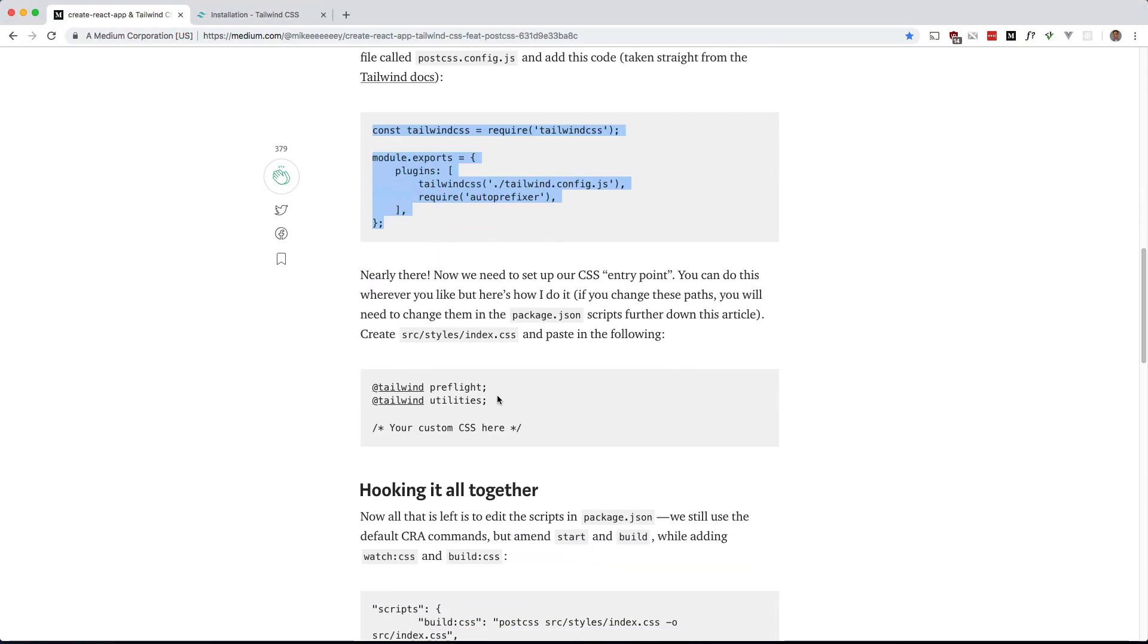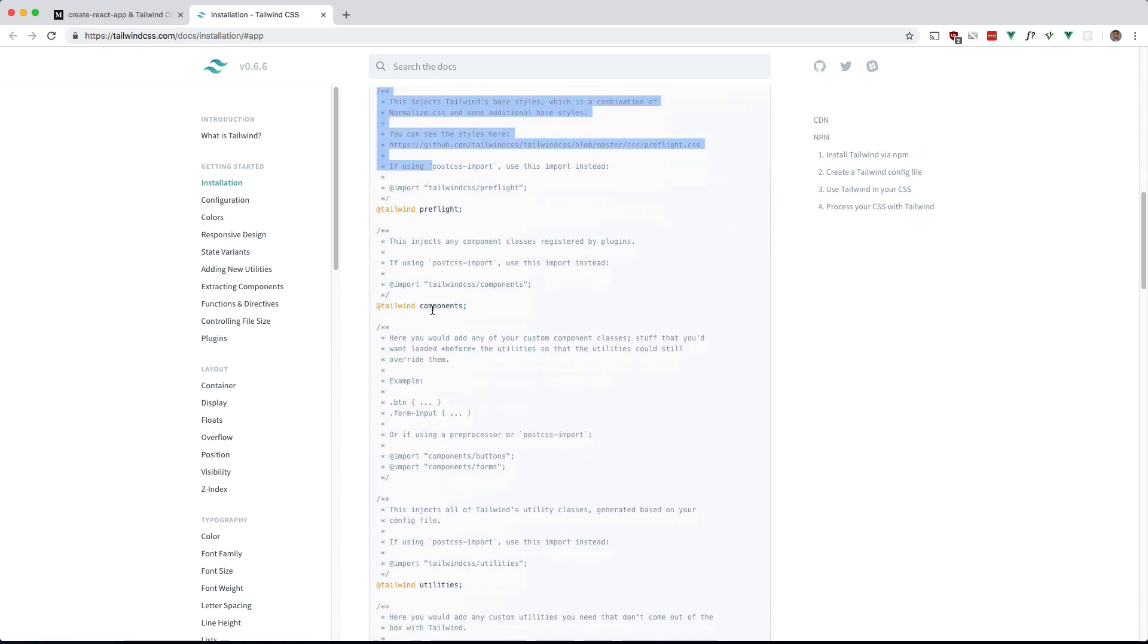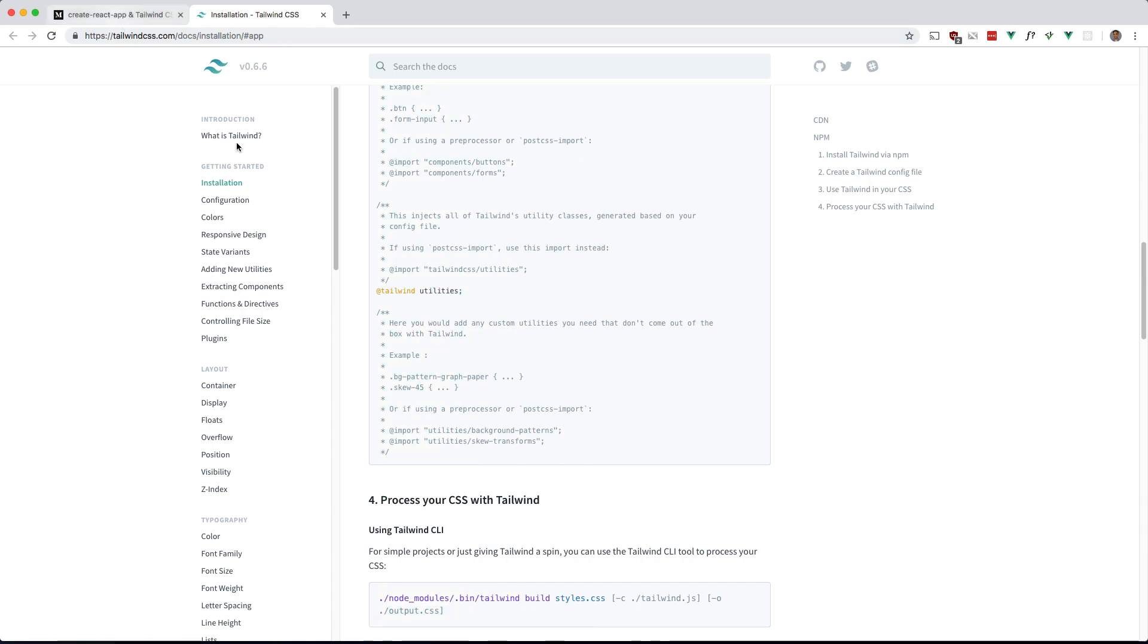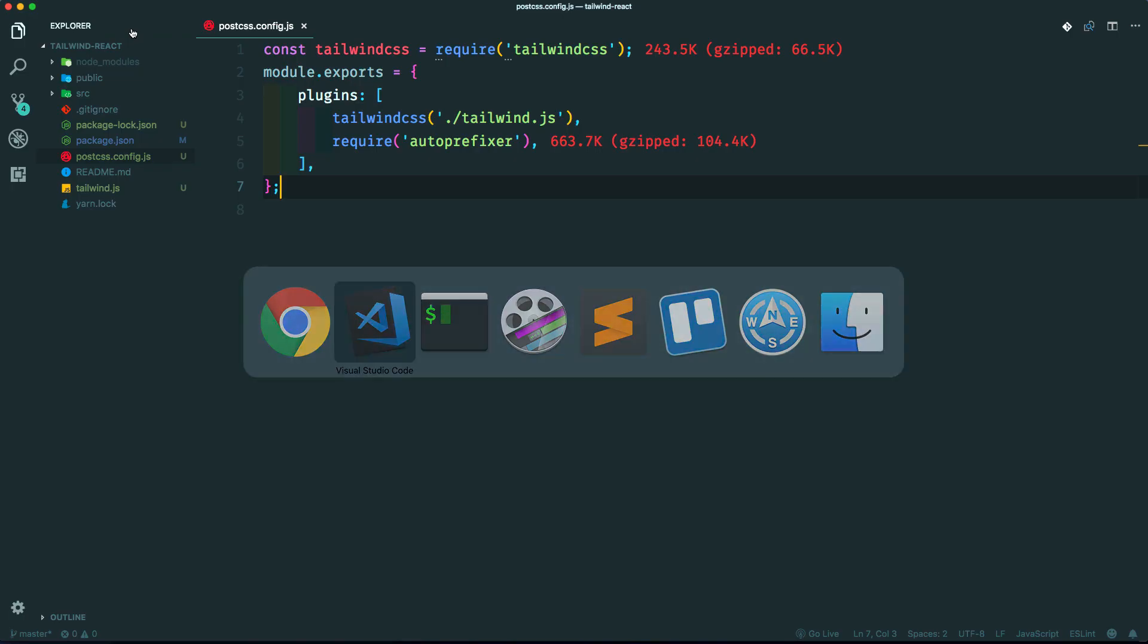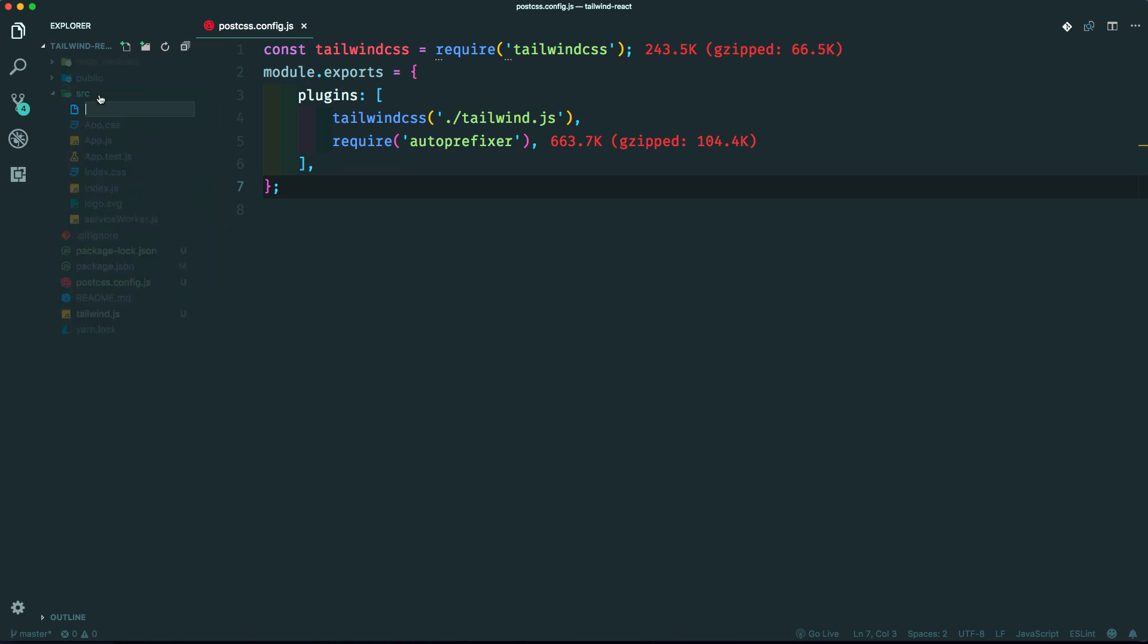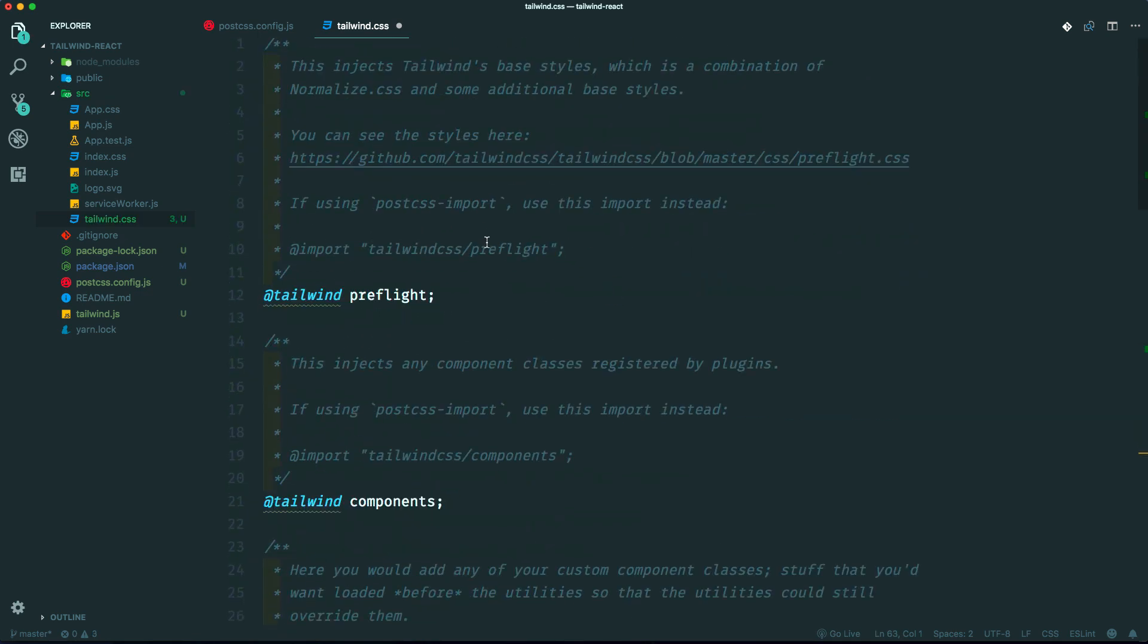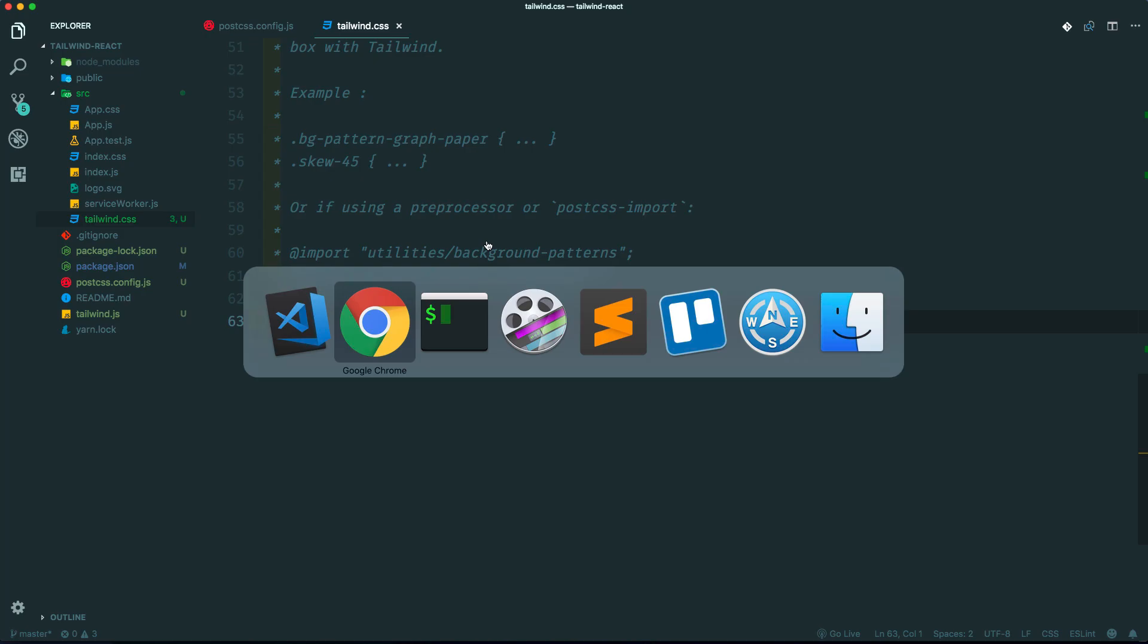Next is to create a Tailwind entry point. Again, I'm going to use the one in the Tailwind docs because I think it's missing this one. This article is not old, but it's slightly dated. So I'm going to grab this and put this in source. I'm going to make a new file called tailwind.css and then paste that in. Okay, and what's next?